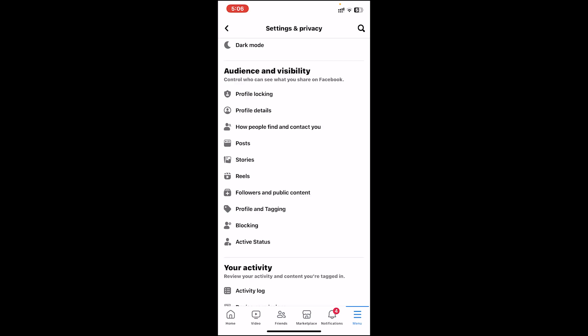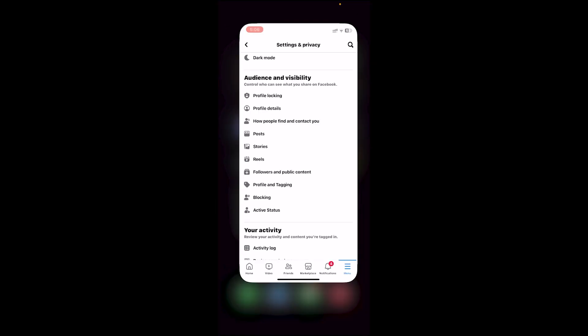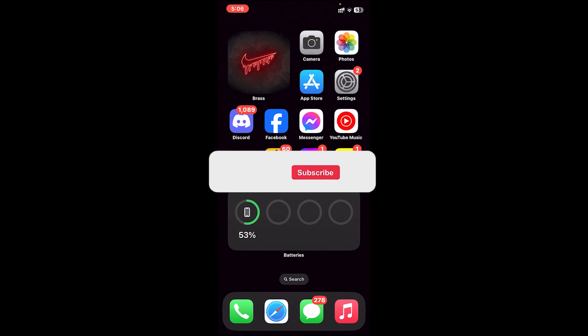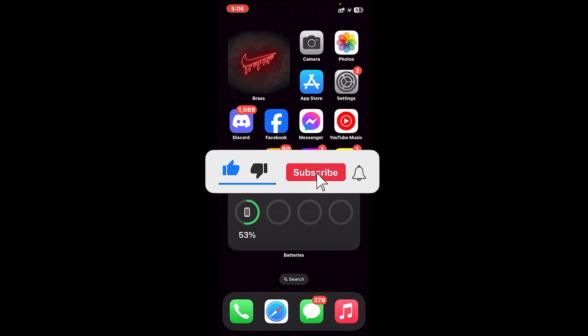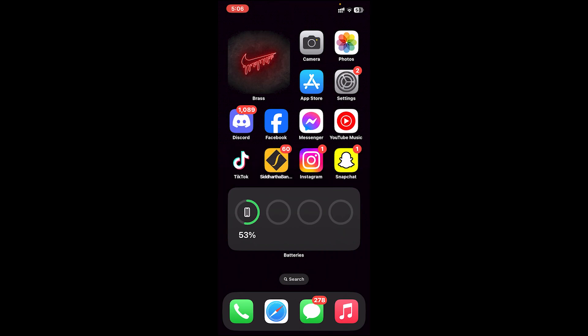So this is how you make your Facebook account private. I hope this video was helpful. If it was, don't forget to leave a like, comment, and subscribe, and turn on the notification bell icon to get notified every time we upload new videos. I'll catch you on the next one.